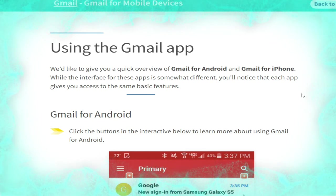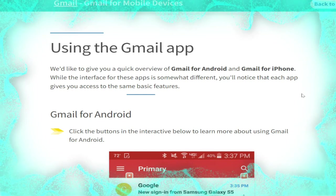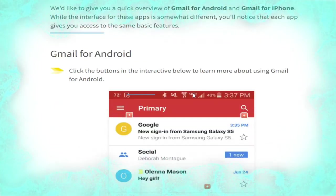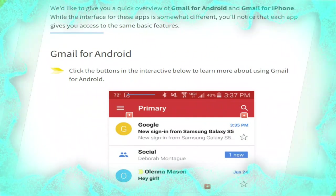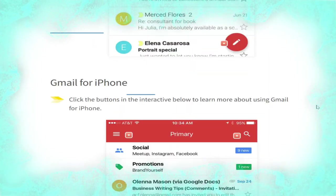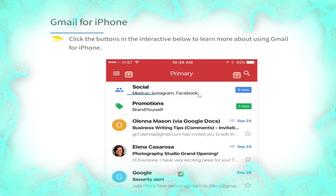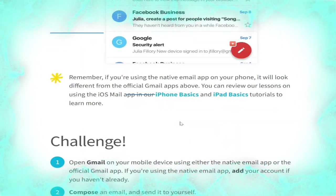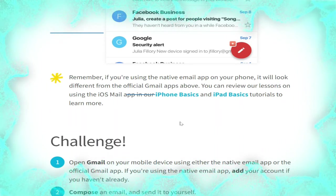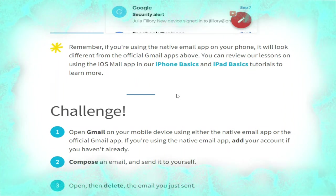Now we talk about using the Gmail app. We would like to give you a quick overview of Gmail for Android and Gmail for iPhone. While the interface for each app is somewhat different, you will notice that each app gives you access to the same basic features. For Gmail for Android and Gmail for iPhone, click the buttons in the interactive below to learn more, as shown in the pictures. Remember, if you are using the native email app on your phone it will look different from the official Gmail app.